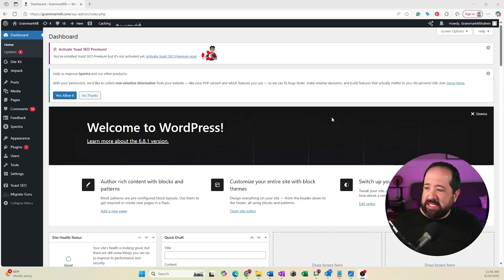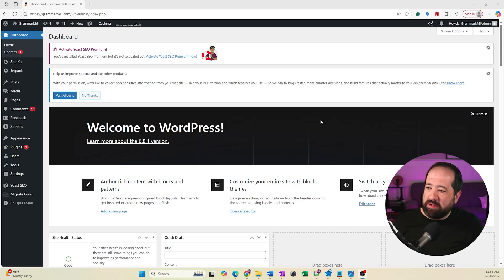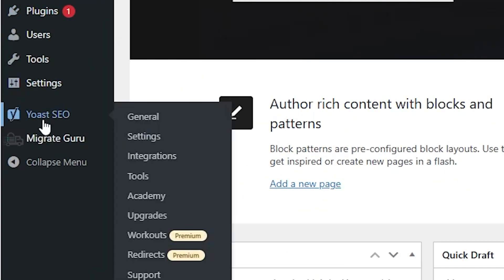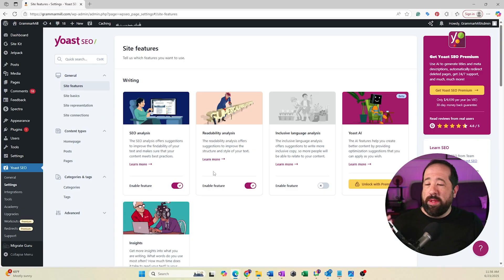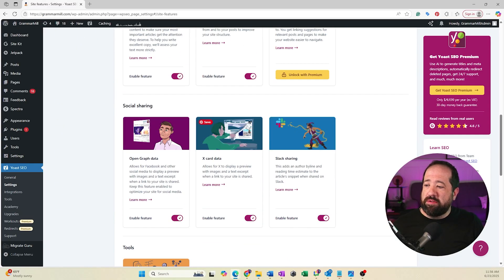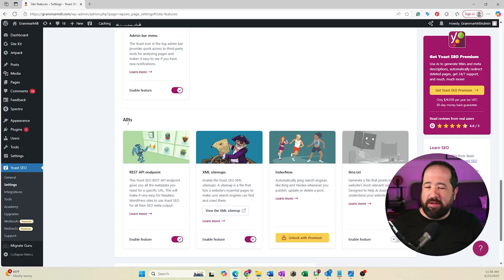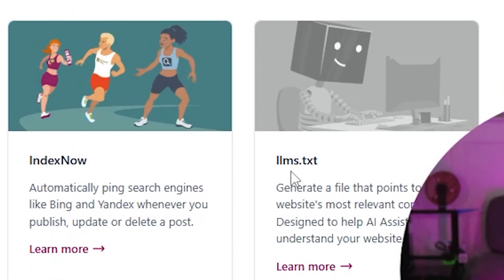I'm here in one of my test websites. To turn on the llms.txt functionality, it's super simple. All you need to do is go to the Yoast SEO settings on the backend of WordPress, click on settings, and when this comes up, scroll down to the very bottom of the screen. You'll see that under the API section, there's this new llms.txt feature.